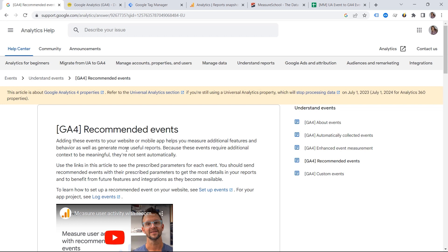You have to feed GA4 with the correct data. And if you do so, you can get the most out of your reporting and you could unlock some benefits from the upcoming features and integrations.